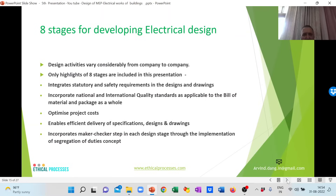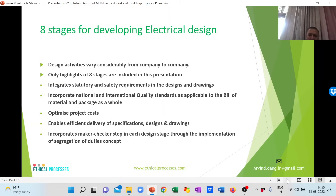What are the different stages of electrical design? These vary depending on the size of the project and the company. For a normal-size project, eight stages are recommended, though these can vary. Irrespective of the number of stages, the optimum design must enable meeting all statutory and safety requirements, incorporating international and local quality standards, enabling optimized project costs, efficient delivery of specifications, the DBR, designs, drawings, and incorporating the maker-checker concept to avoid any conflict of duties.